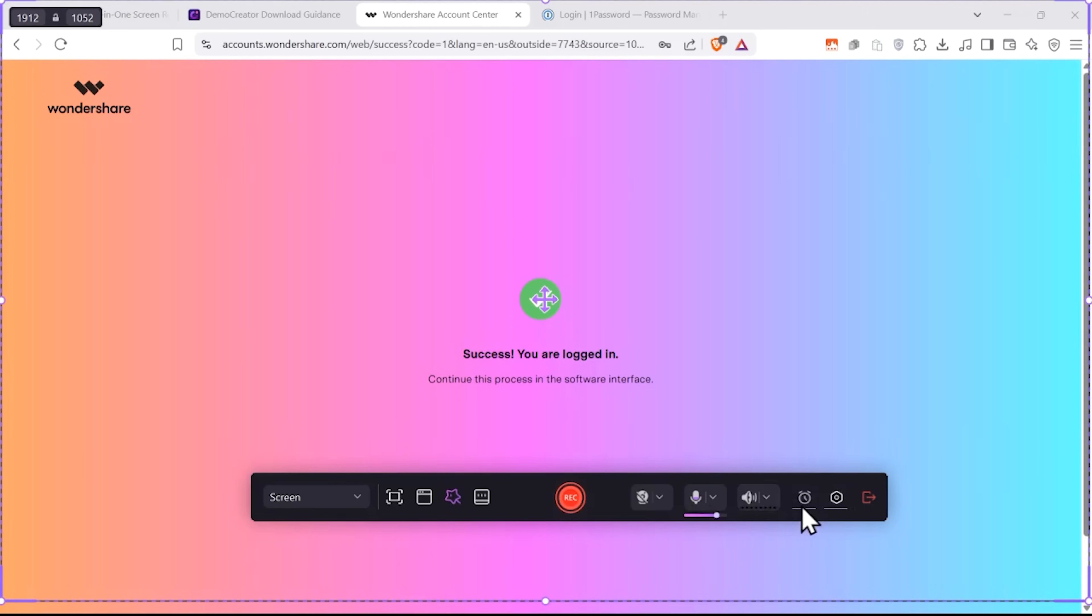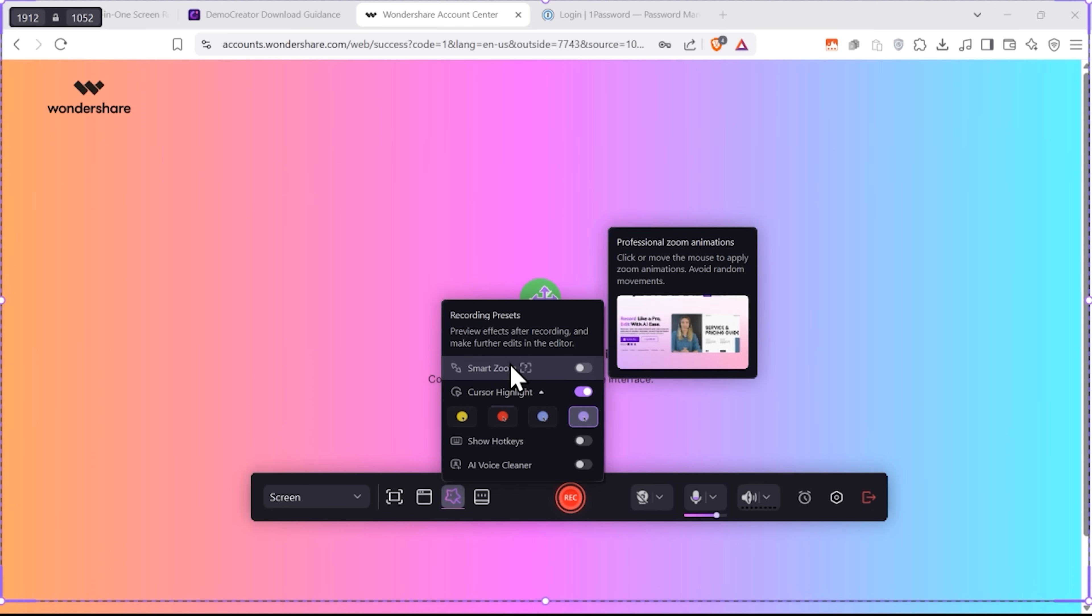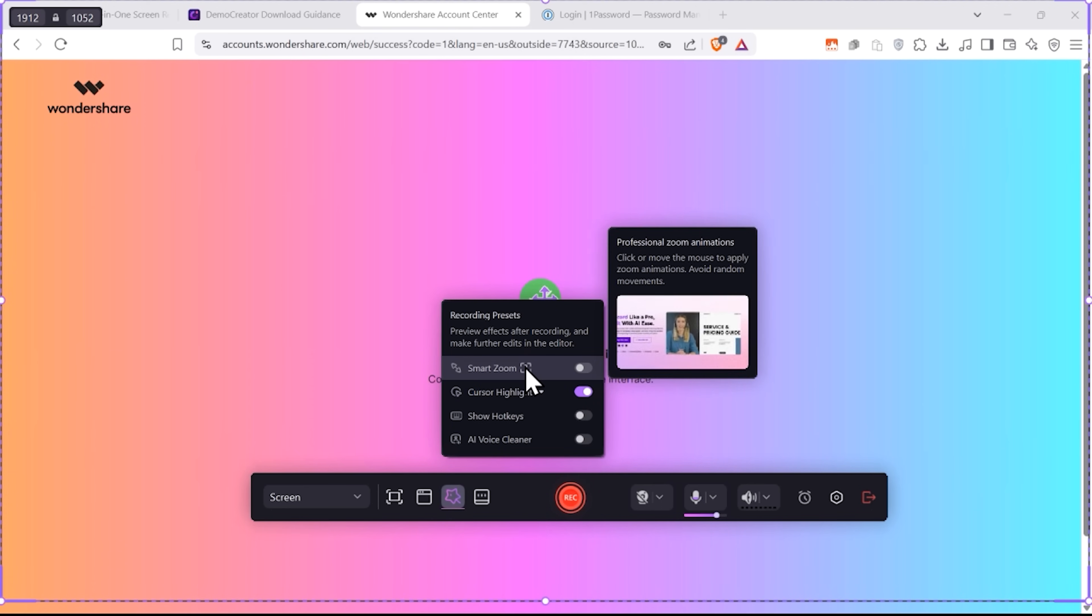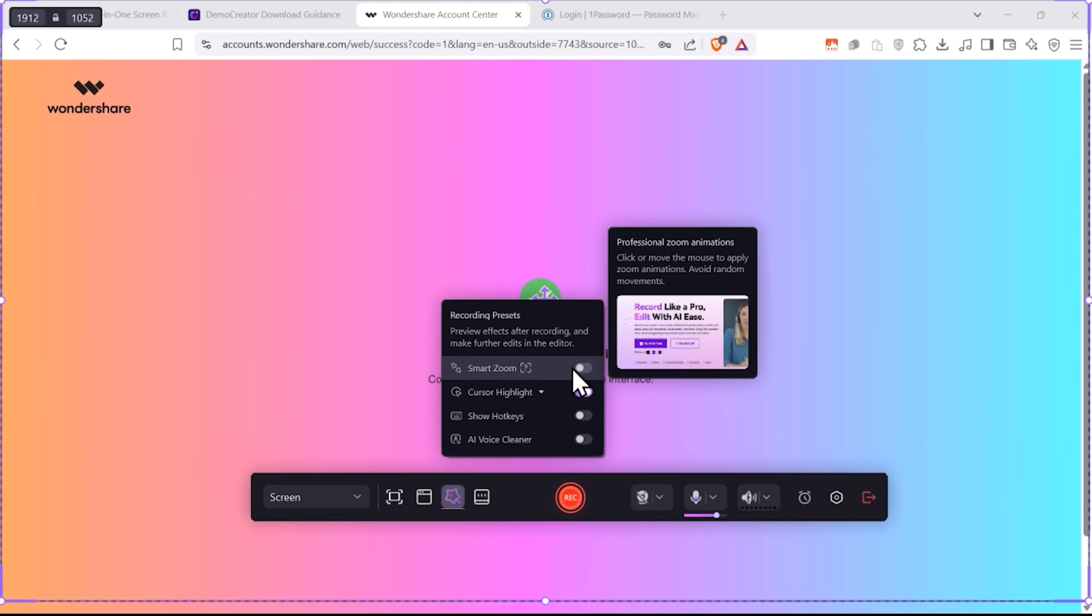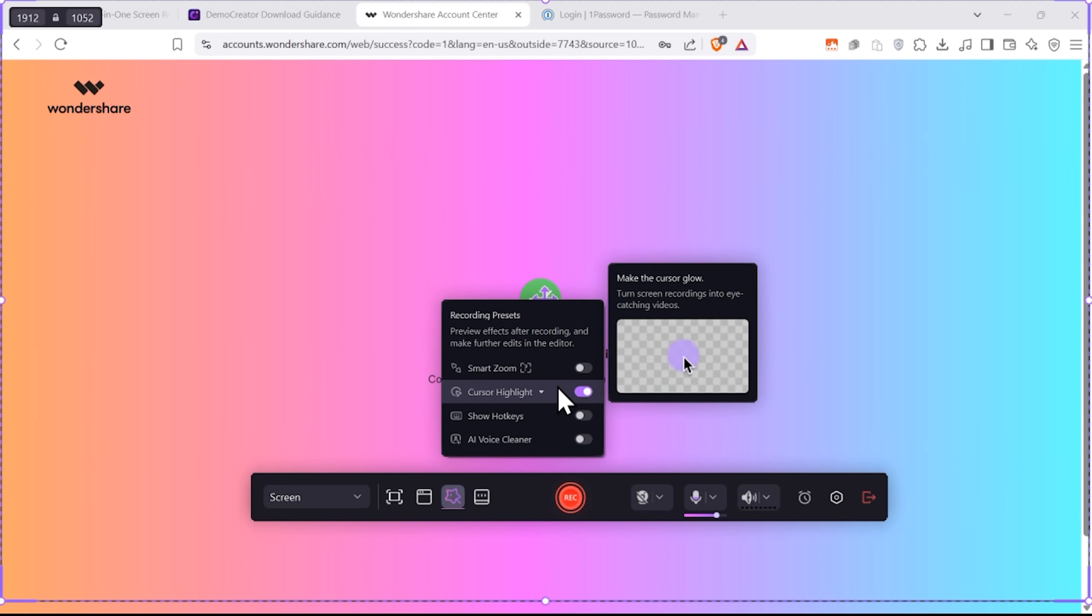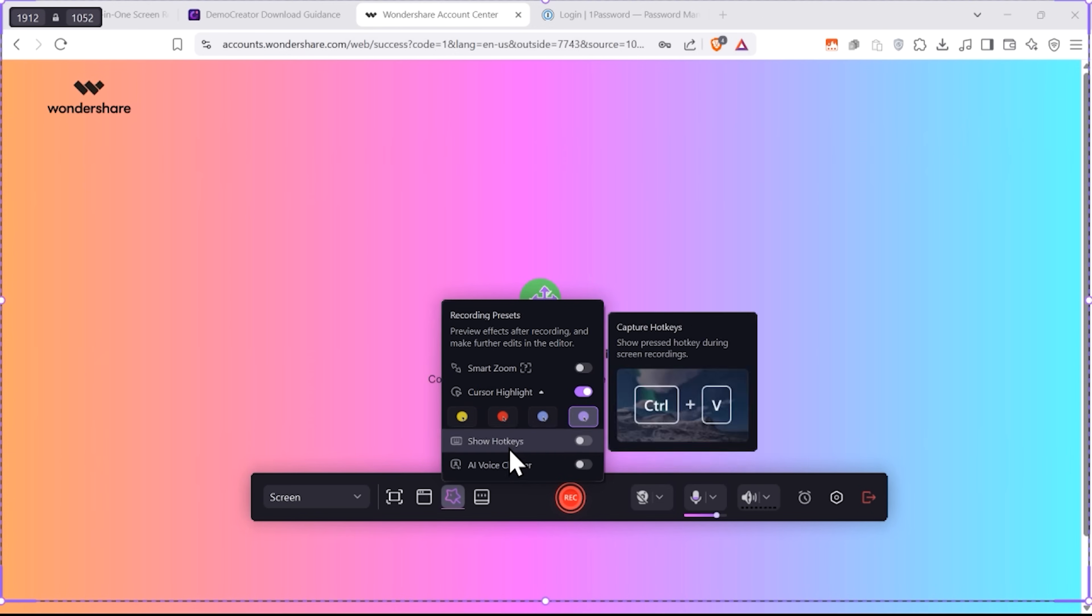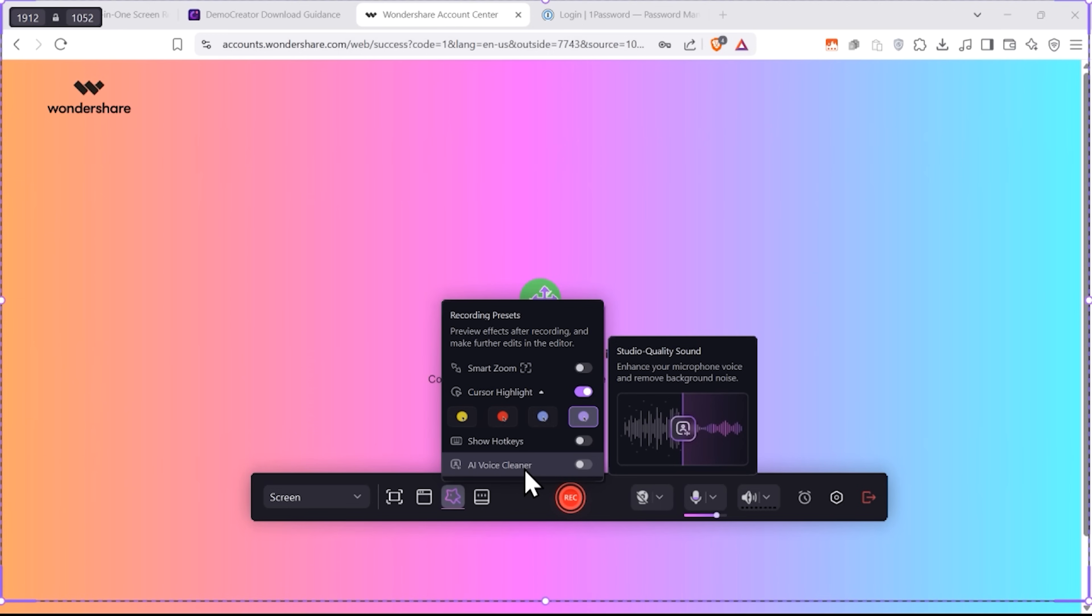Now let's take a closer look at these features, because they are pretty interesting. First, see this magic wand icon. It's what they call magic tools. For example, you can add a smart zoom effect that will apply cool zoom animations when you move or click your mouse. There's cursor highlight that makes your cursor glow. And you can choose the highlight color too. And you can also show hotkeys. Or even use this smart AI tool to remove any background noise from your audio.